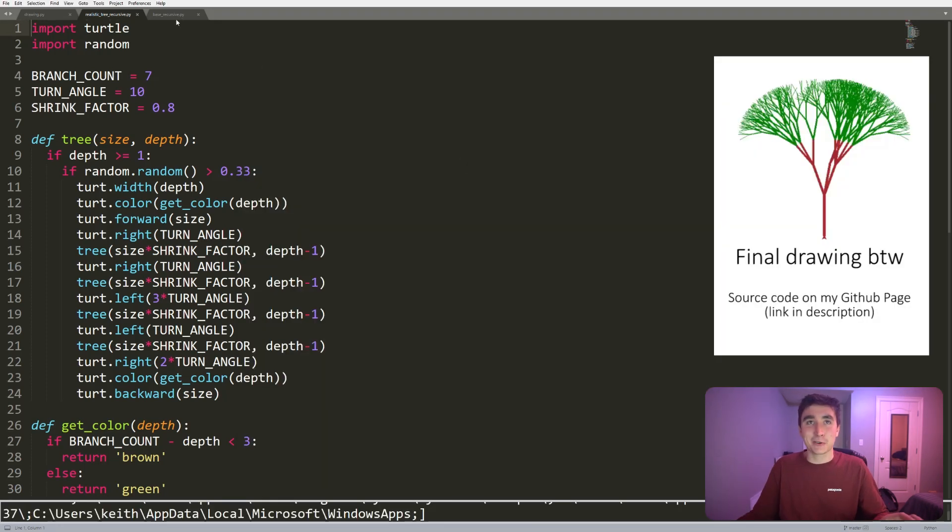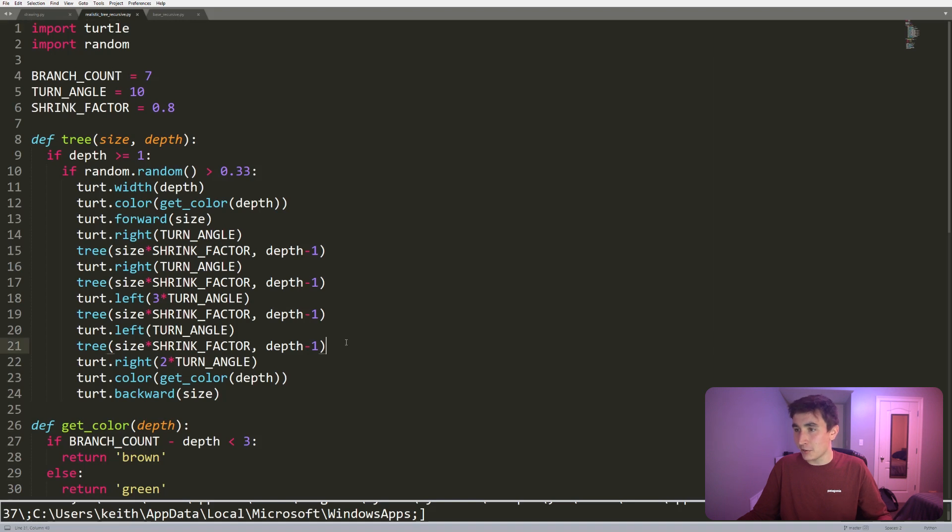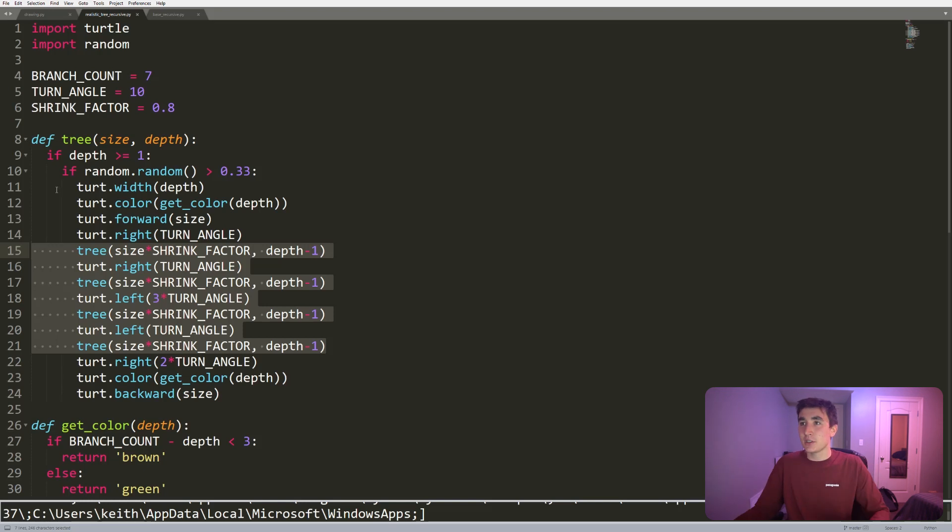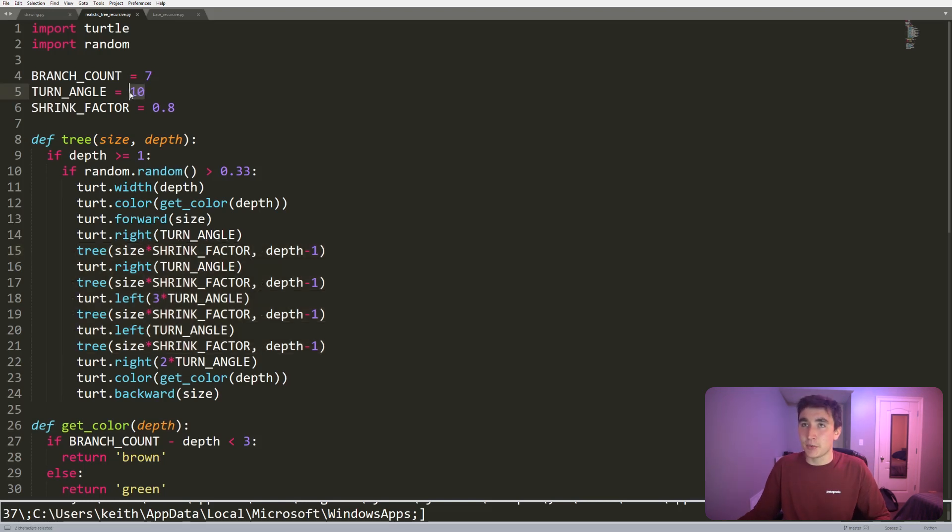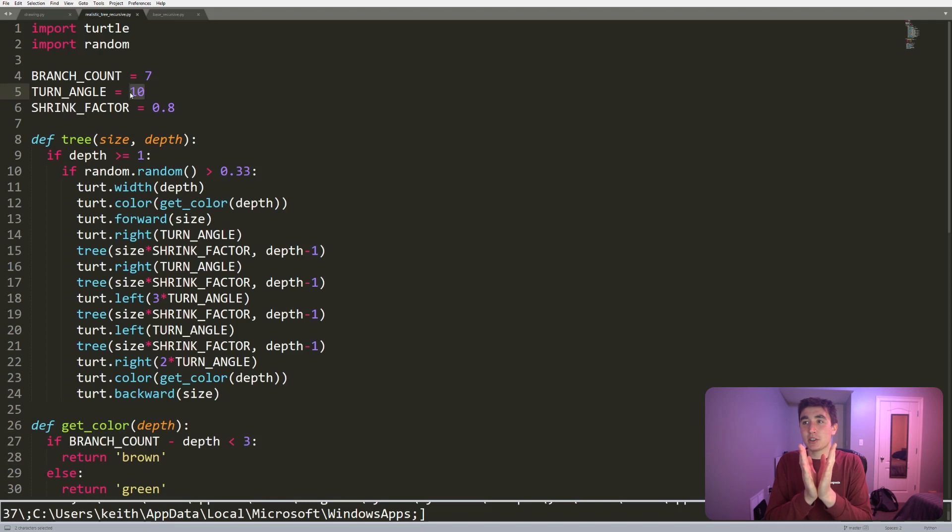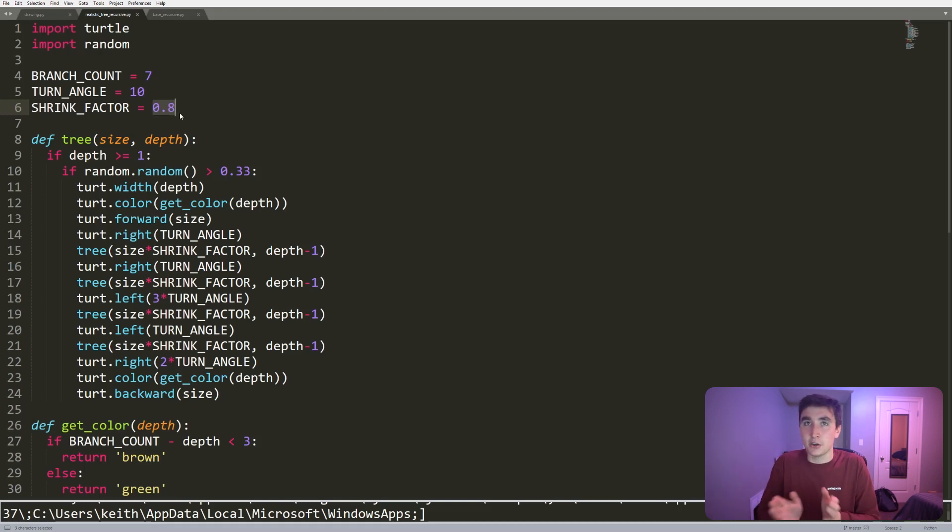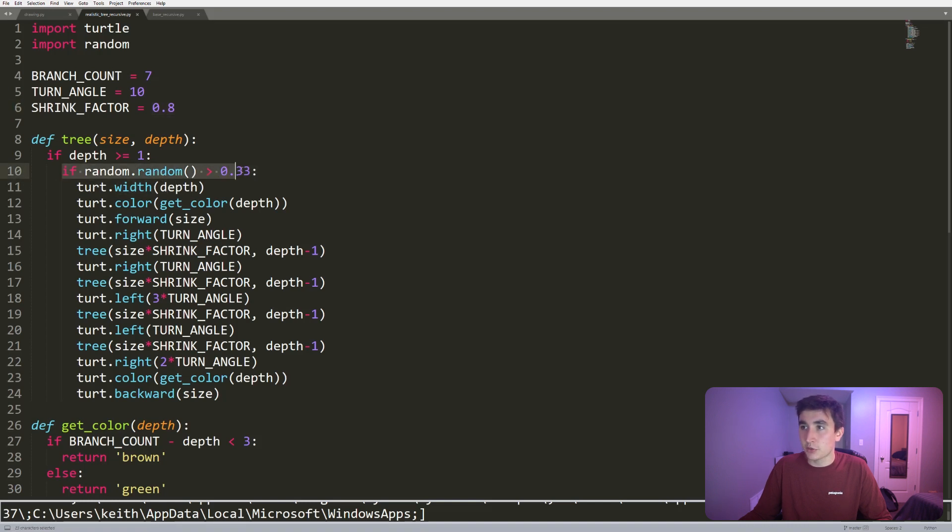How did I change the code up from base recursive to get kind of to what you see here? Well, one thing I did was add more branches. So now instead of branching twice, it branches four times. Each time it branches, it turns a little bit. It's not a severe branch, but I do a lot more. So as you see, there's a branch count of seven, same shrink factor of 0.8—80% each new branch.